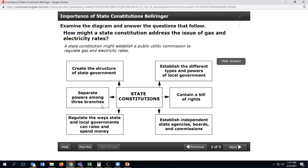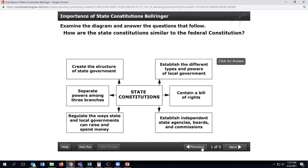Let's look at this diagram. State constitutions create the structure of the state government, establish different types and powers of local government, contain a bill of rights, establish independent state agencies, boards, and commissions, regulate the way state and local governments can raise and spend money, and separate powers among three branches. Some of those sound really familiar because some of them are in the U.S. Constitution, the national constitution.